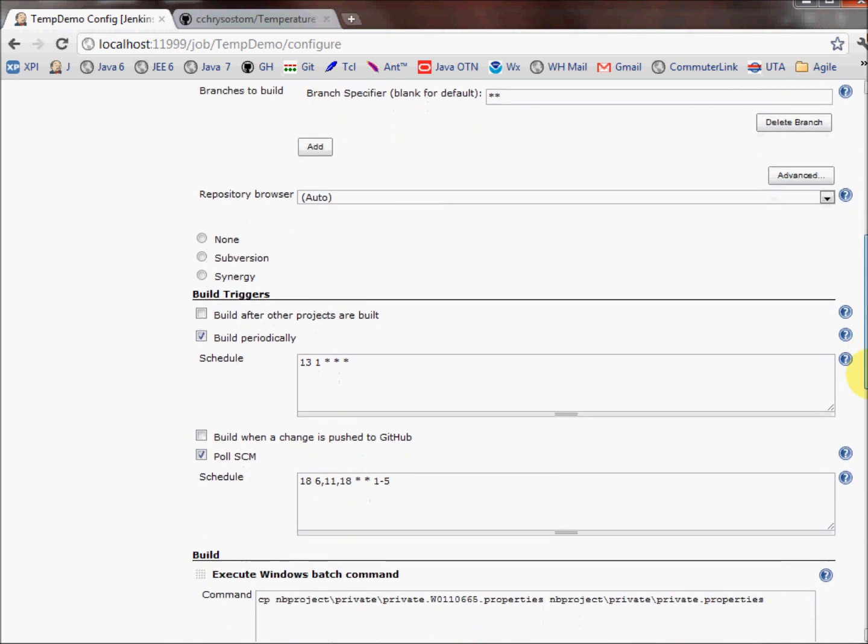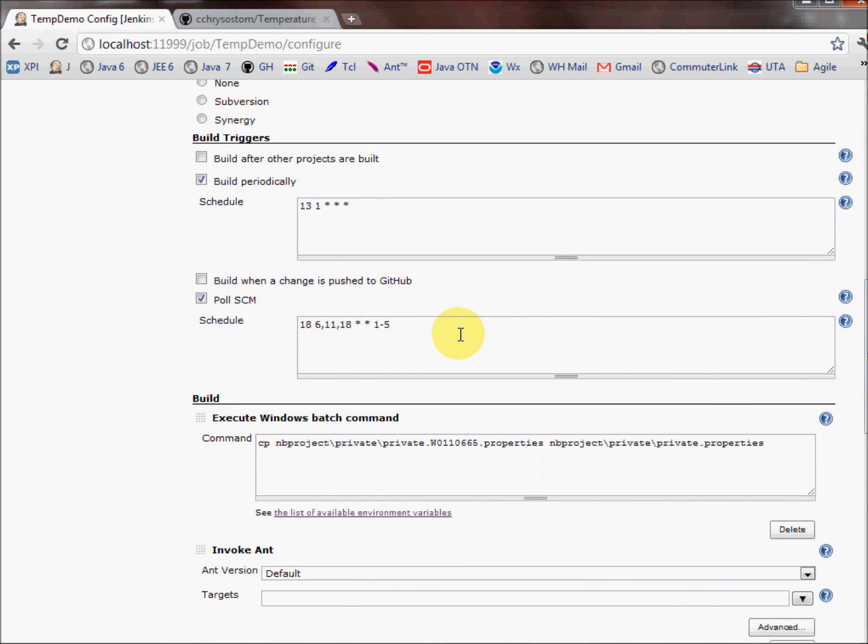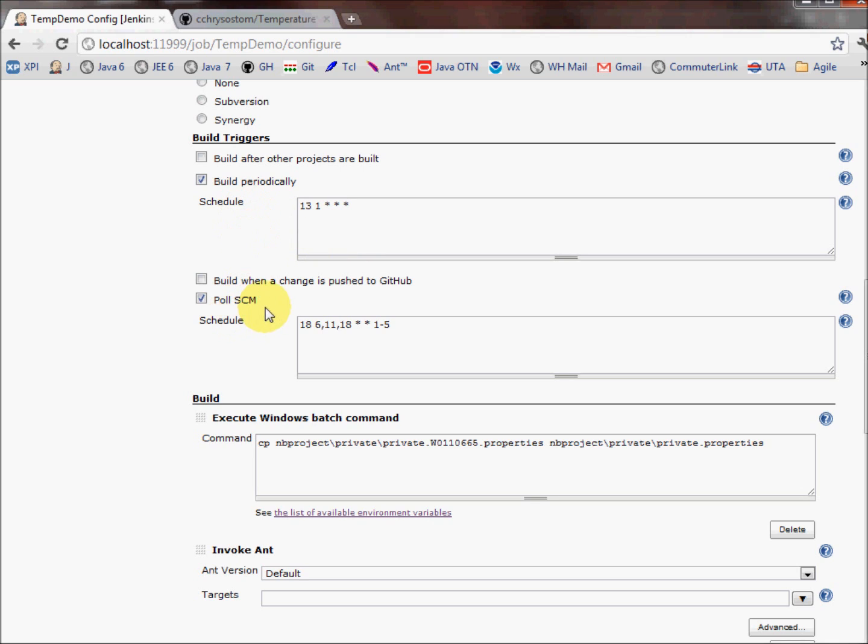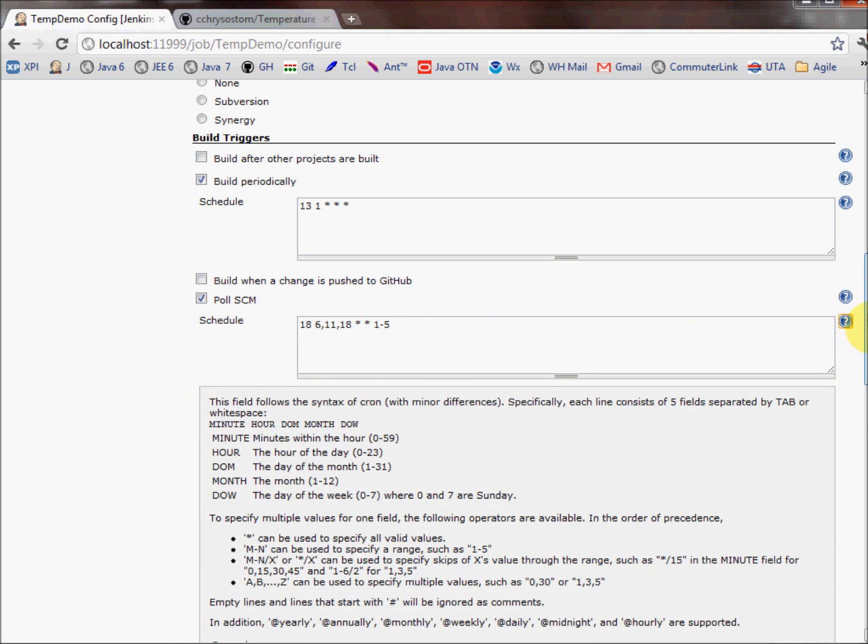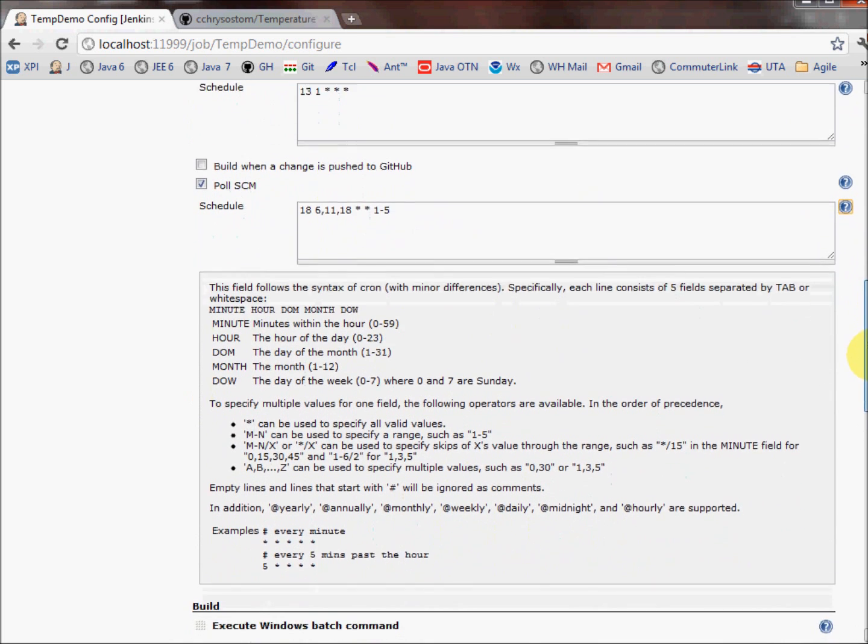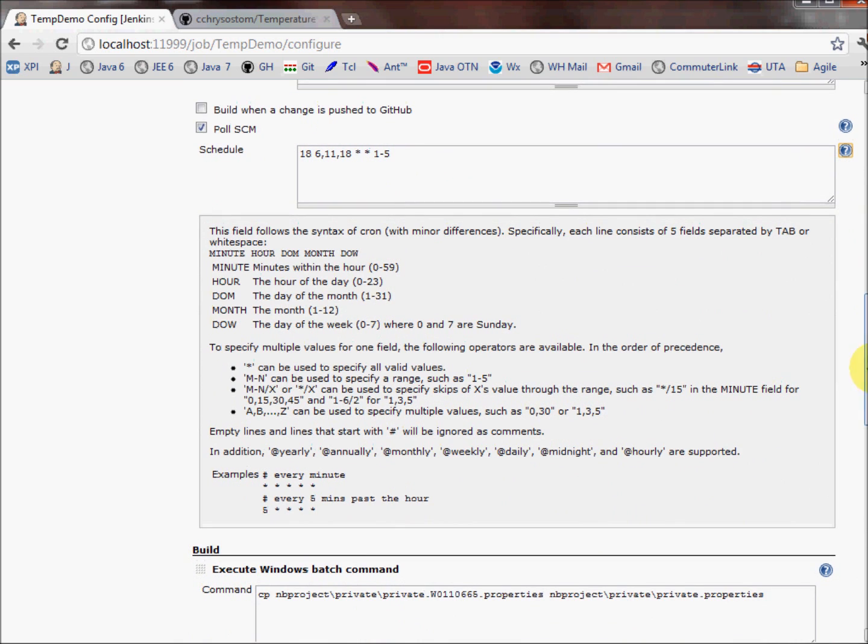And the next thing we care about is this section called Build Triggers. Right here, you can see I'm checked off build periodically, and this is simply telling us that at 1:13 a.m. of every morning, go ahead and do a build. Or, to poll the SCM, and polling means we check the repository for any source code changes, and if there is a change, go ahead and do the build. So I went ahead and checked that one off. And we have an entry here, which what I'm going to do is drop this help box down to explain what all these fields mean.